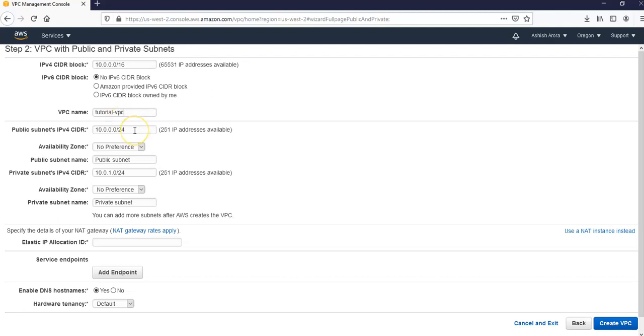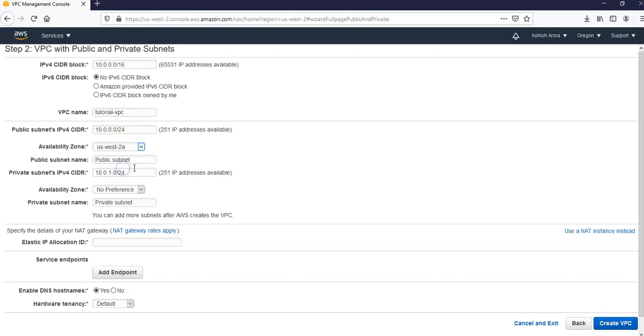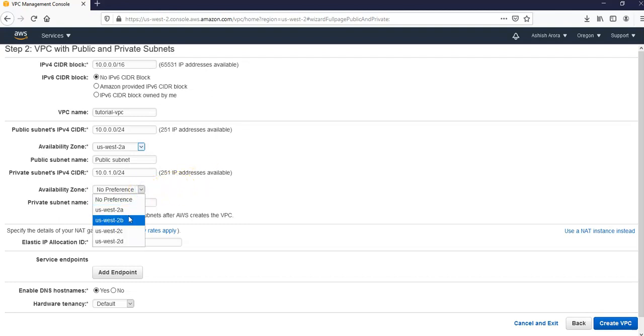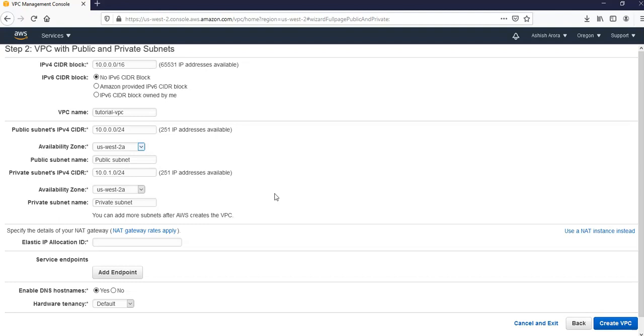I would go with 10.10.0.0/24, availability zone would be US West 2a, private subnet IPv4 CIDR will be 10.10.1.0/24 US West 2a, private subnet name would be tutorial private one.